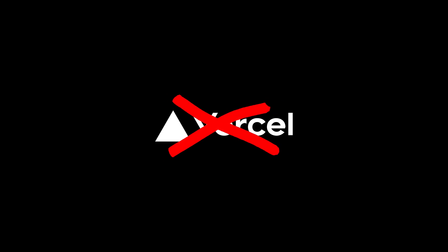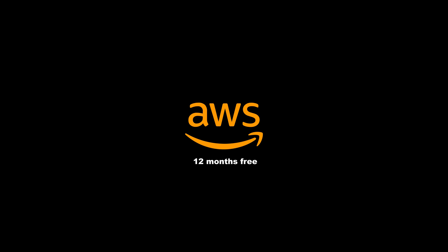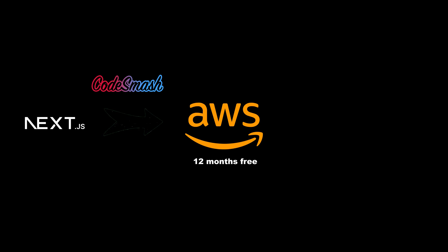First things first, let's try to understand what is it that we're actually trying to do here. So what we're trying to do is to basically replace your monthly Vercel subscription. And instead of that, you're basically just going to go on a pay-as-you-go plan. Now with that being said, AWS also gives you 12 months absolutely free. And we're going to do that by deploying our apps on AWS with Codesmash. And Codesmash is basically just a one-time payment platform that deploys your apps on your private AWS account.